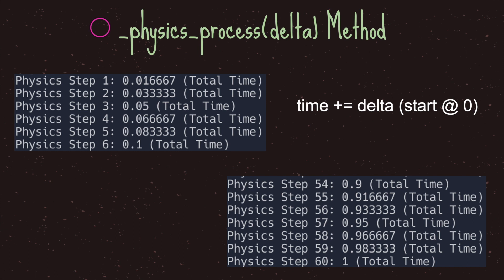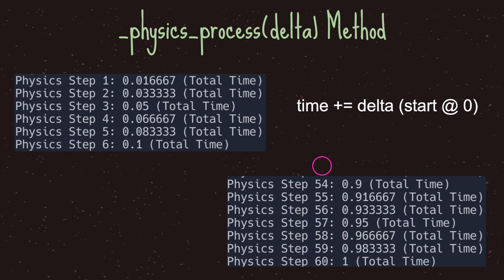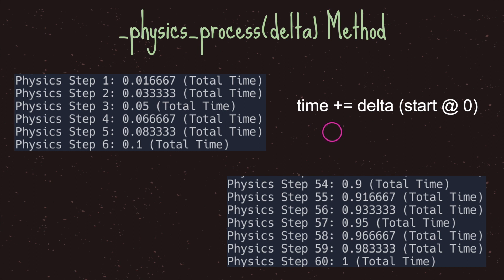Let's look at the physics process virtual method output. We have time compounding with delta starting at zero. We're given a constant delta value — at physics step 6 our value is 0.1. At the 54th frame our value is 0.9, meaning every 6 frames we get 0.1. At the 60th frame we are at exactly 1.0 — one second has elapsed and the physics step gives us a perfect value of one.